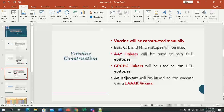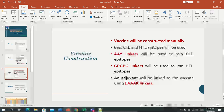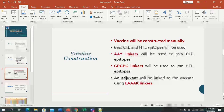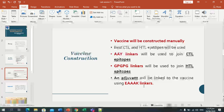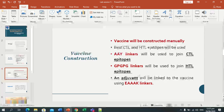An adjuvant peptide sequence will be used together with the CTL and HTL epitopes. The purpose is to increase the immune response. The adjuvant will be linked to the vaccine using the EAAK linker. So these are three peptide sequences which we will join with these linkers.